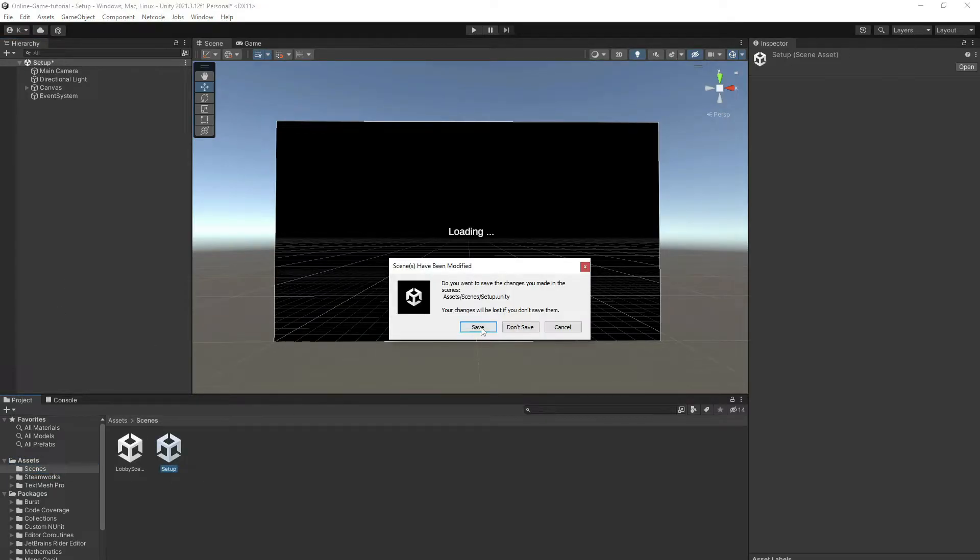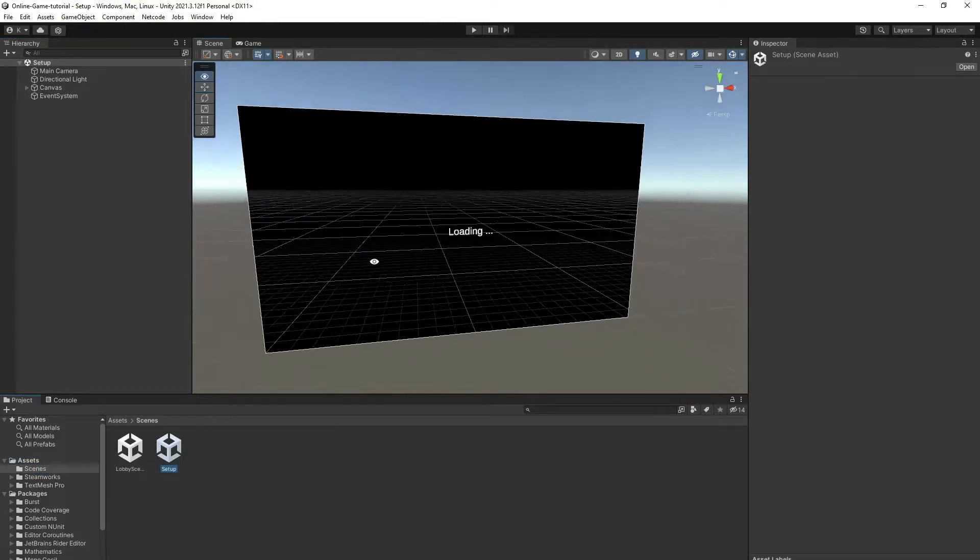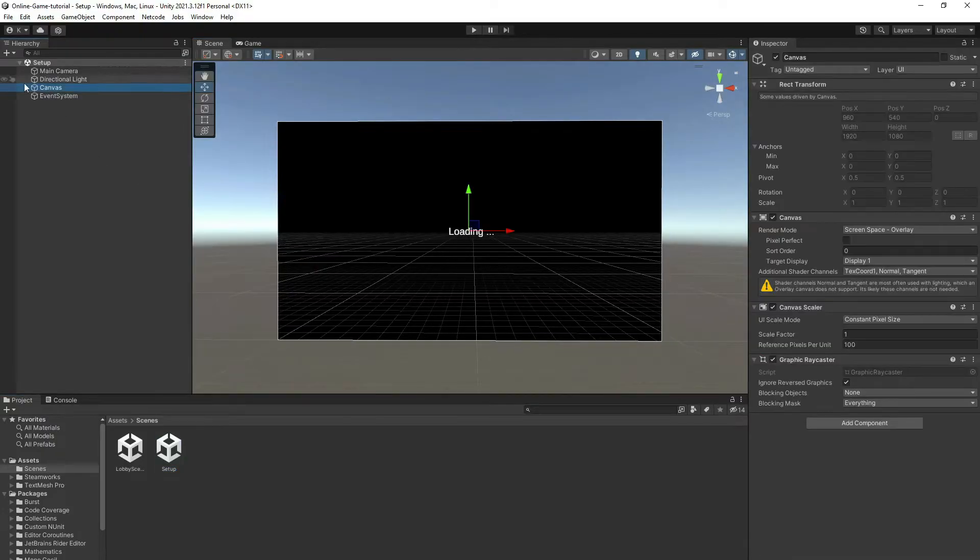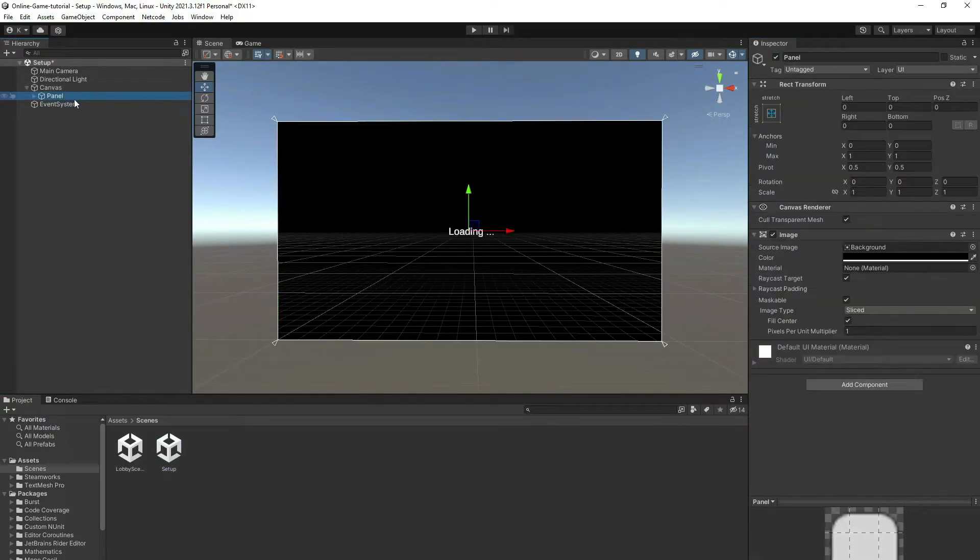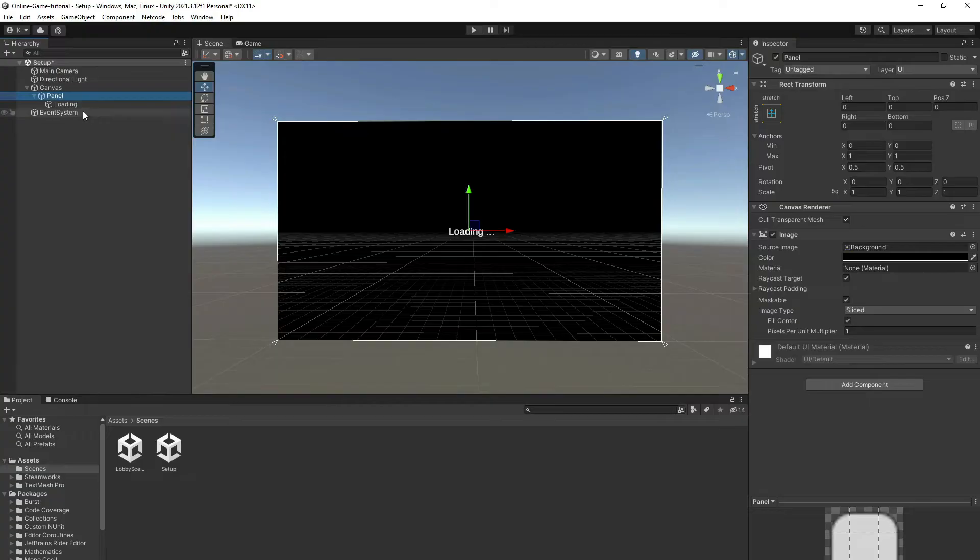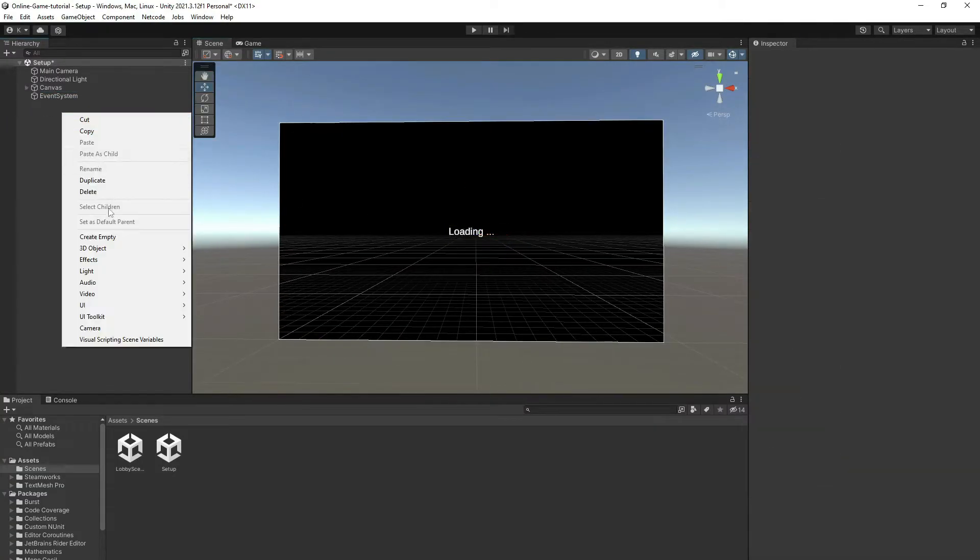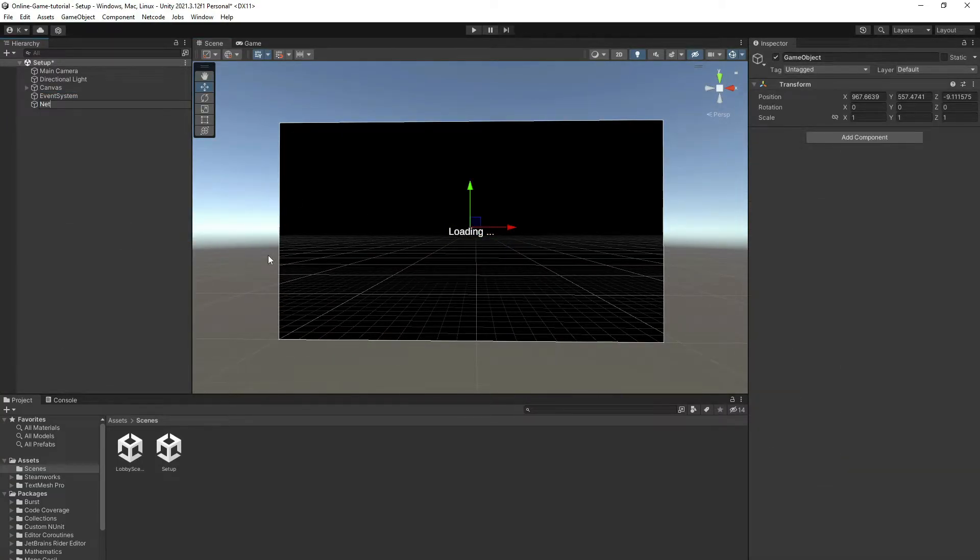Let's start doing our setup scene. Here I have a canvas with a panel that contains a TextMesh Pro displaying Loading. Let's create an empty game object and call it Network Manager.